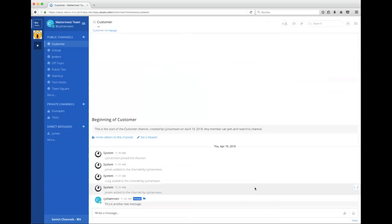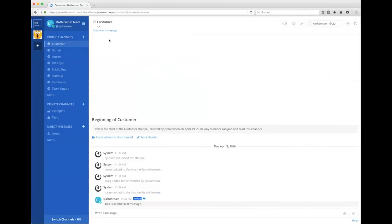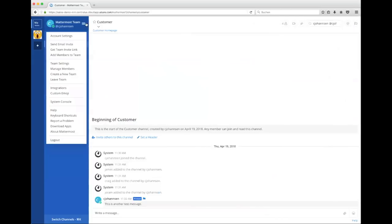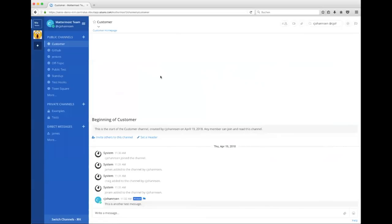So let me go back to the customer channel. So as you can see, there's a lot more options. So you can do a search inside. You can see where you were mentioned, where you were mentioned. And then we have another thing called integrations, which is part two of the series and the system console, which is the administration console, we will see in part three.